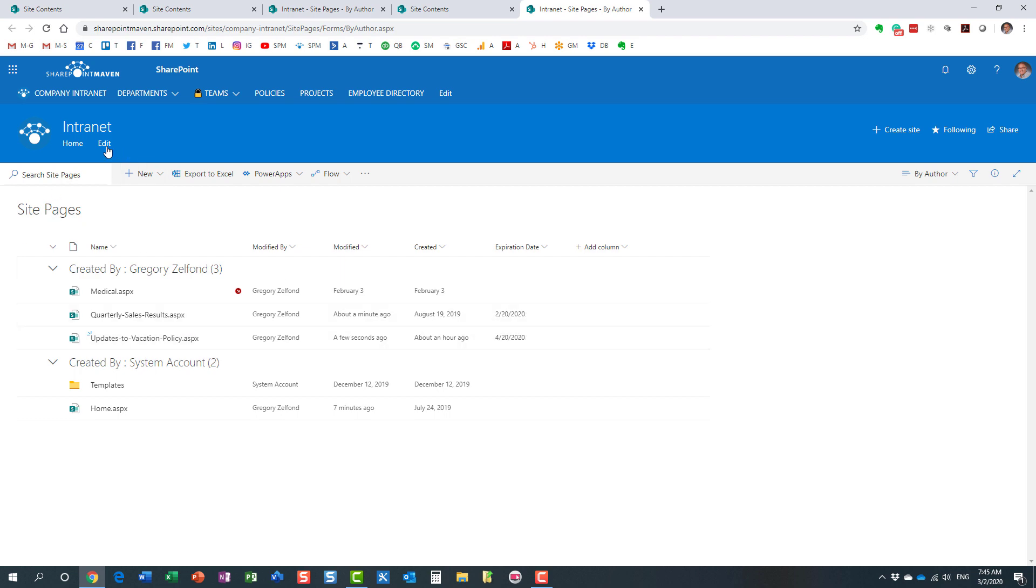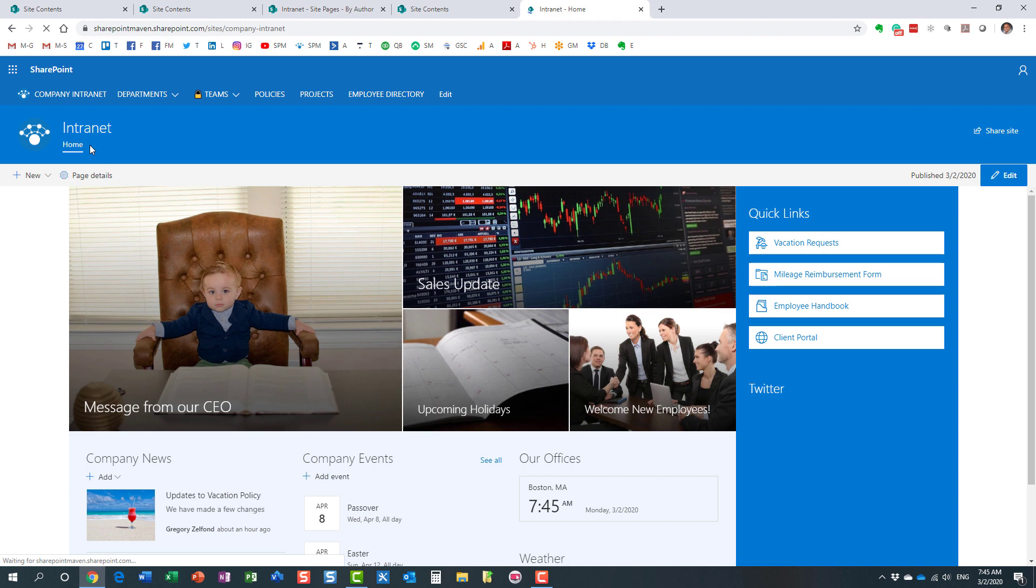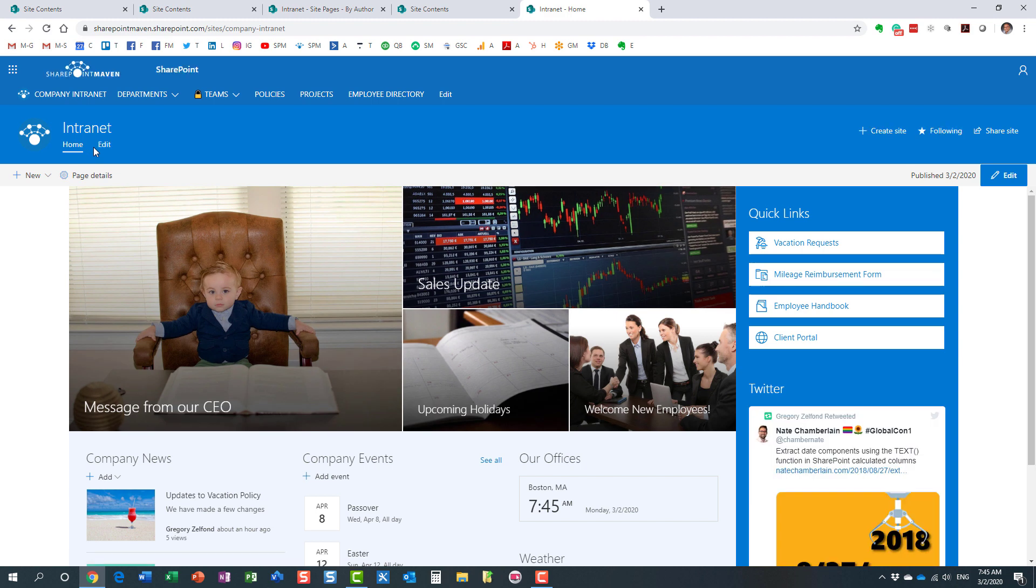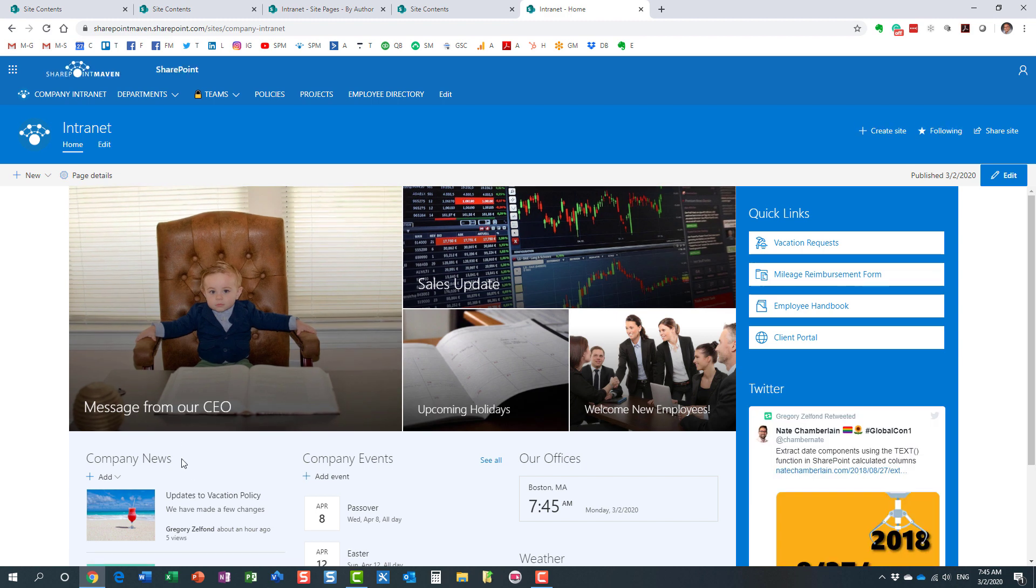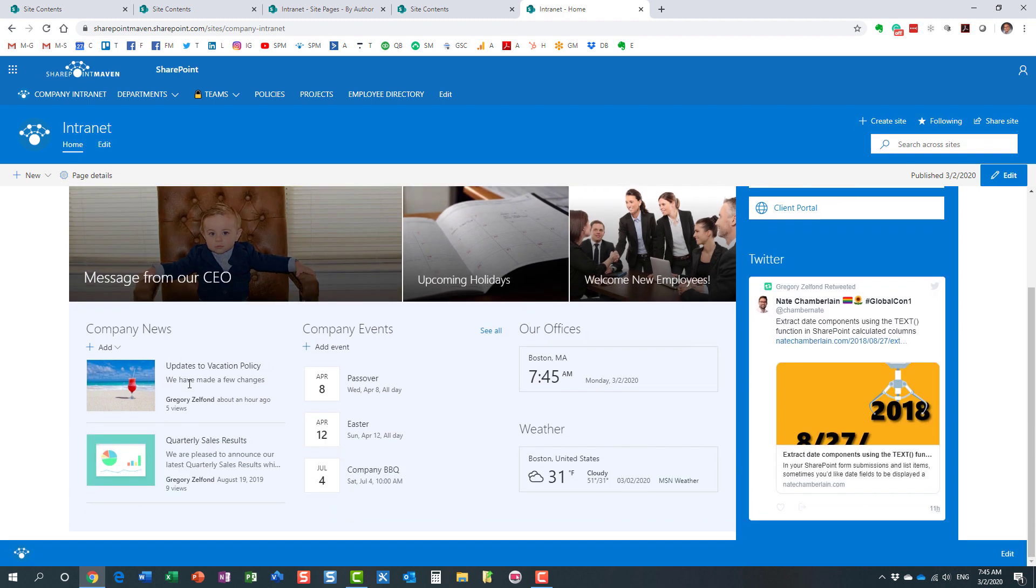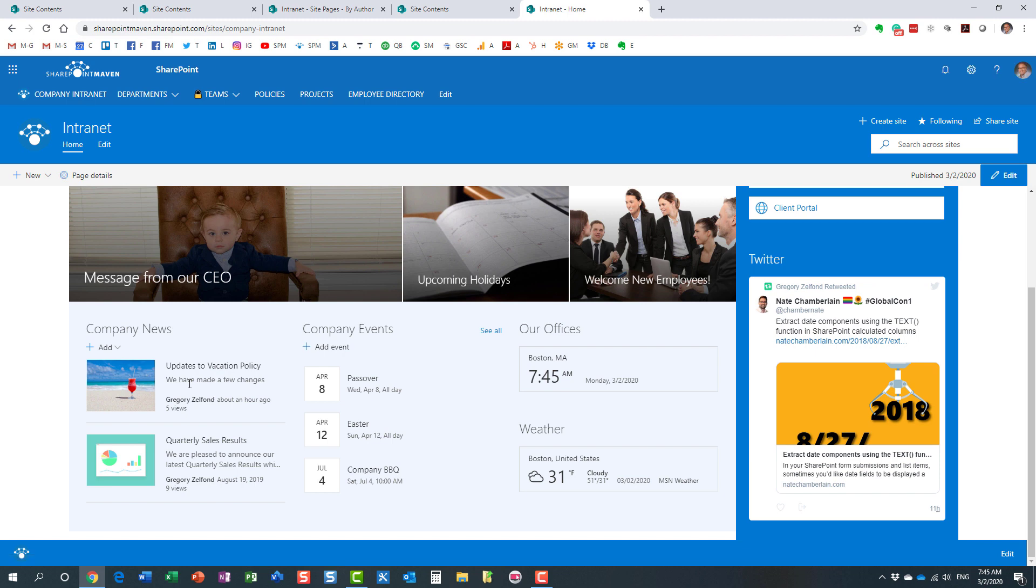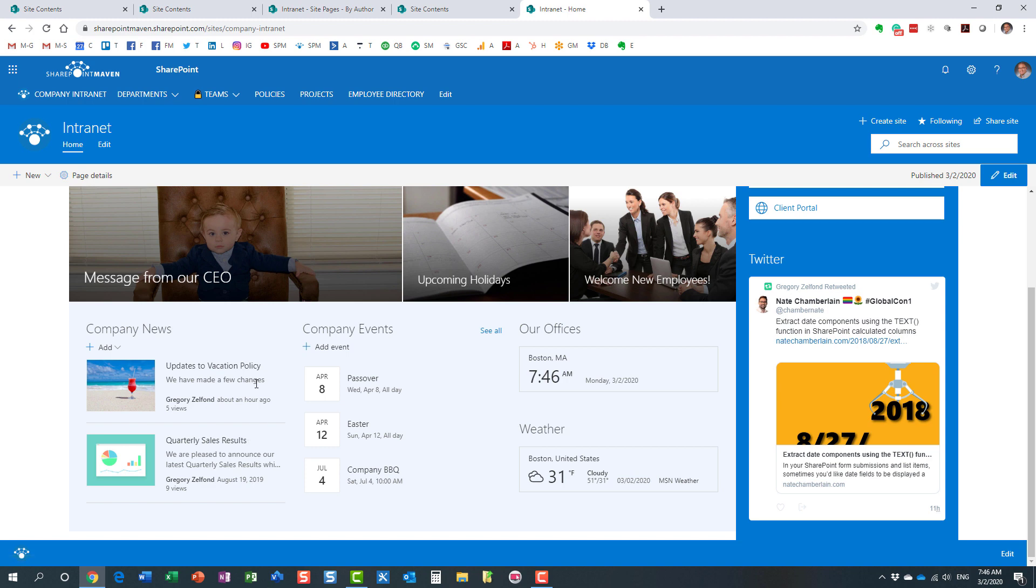So now the only step that remains for us is that we need to filter our news web part. And I would like to pretty much run a query, if you will, and filter out the news that have already expired. So essentially, we don't want the news where the expiration date is less than today. We only want to show the news where expiration date is in the future.